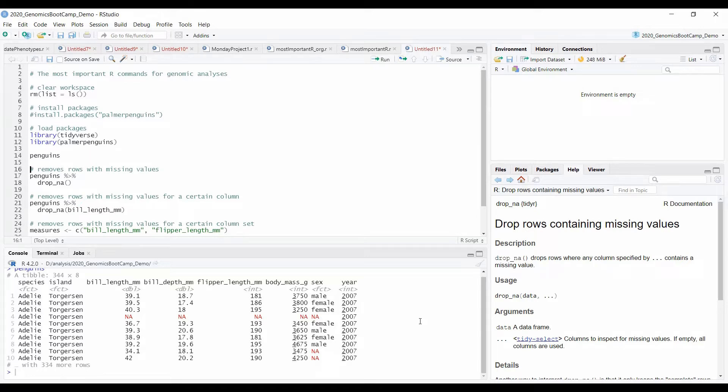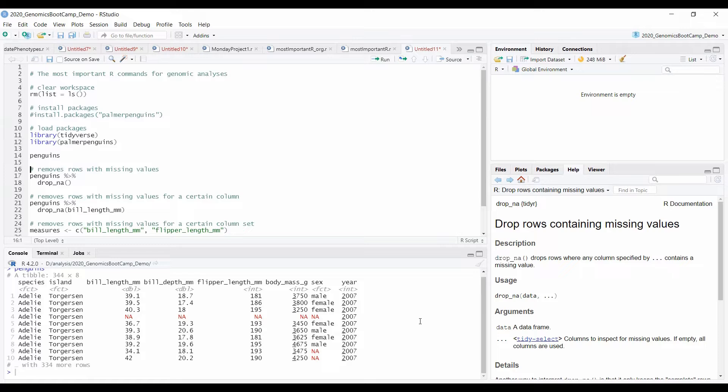There are situations when these missing values are not a problem. For example, when we run the ggplot figure from this dataset, you could see two warning lines. But basically the ggplot removed these missing values by itself.